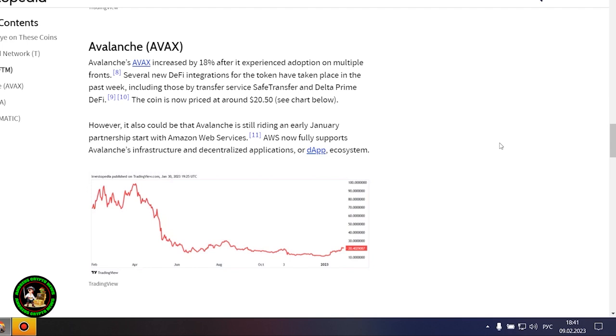FTM was trading at 38 cents at the beginning of last week, and now its price is hovering around 47 cents.